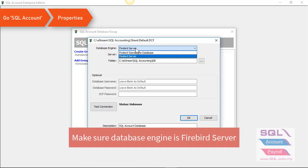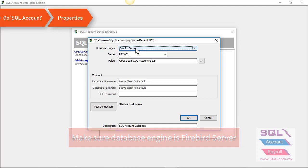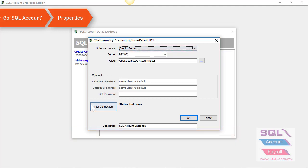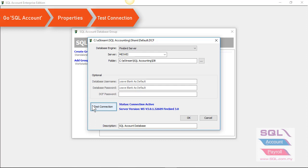Make sure the database engine you have set it to Firebird server. You can also click on Test Connection. As you can see, now the server version is 3.0 and the status connection is active.